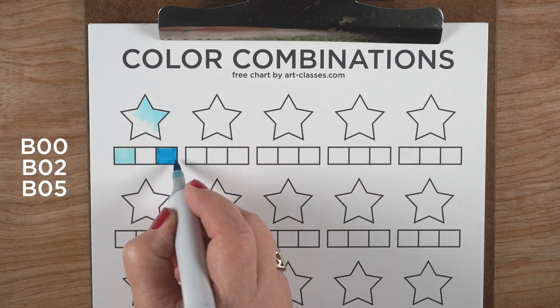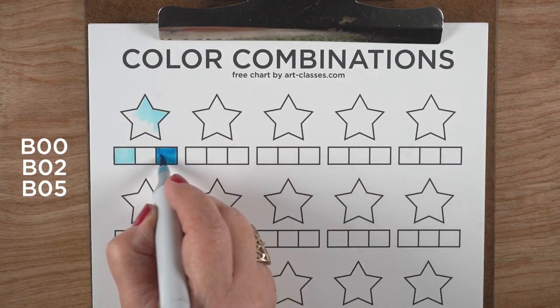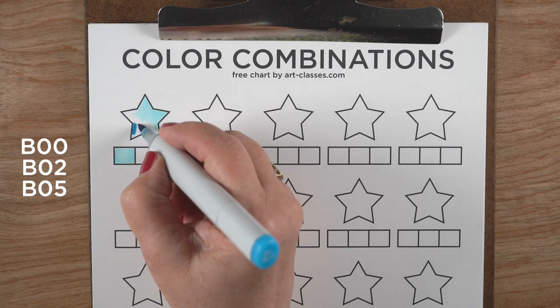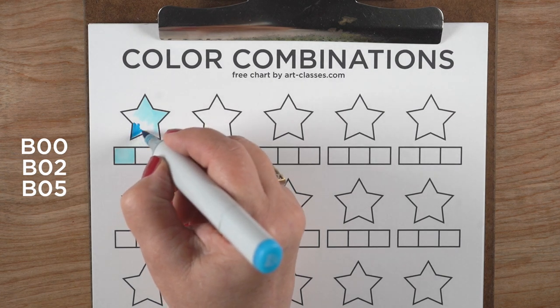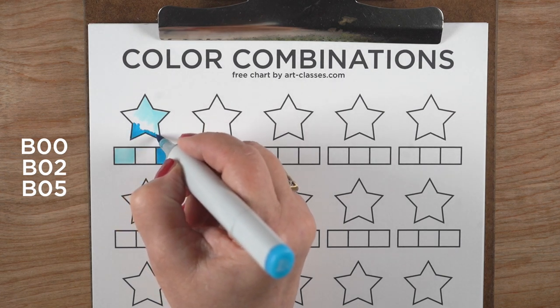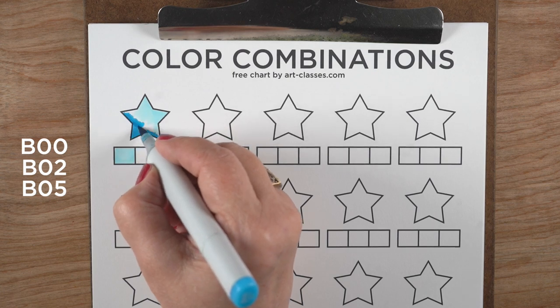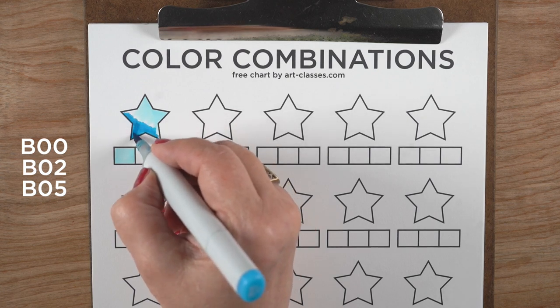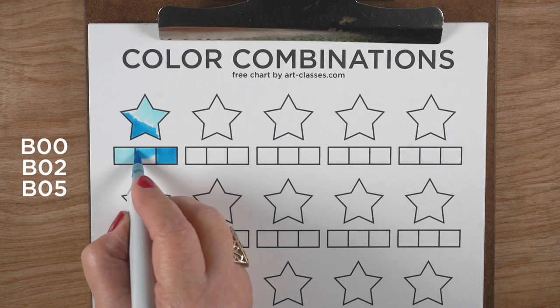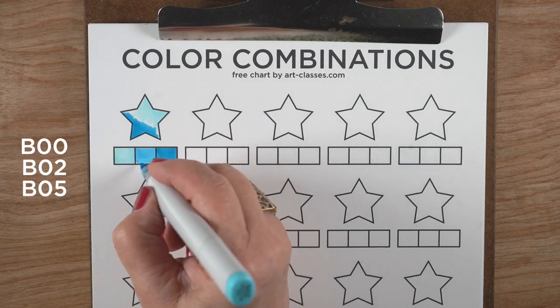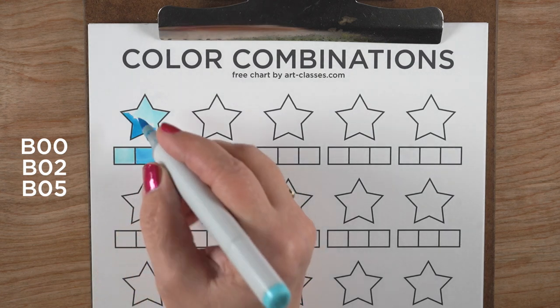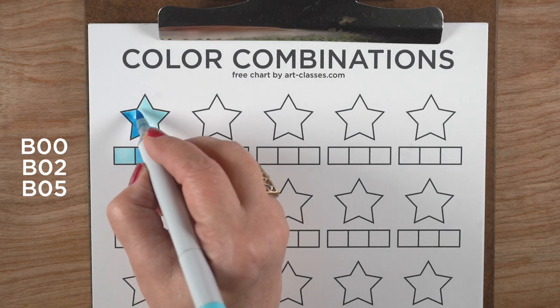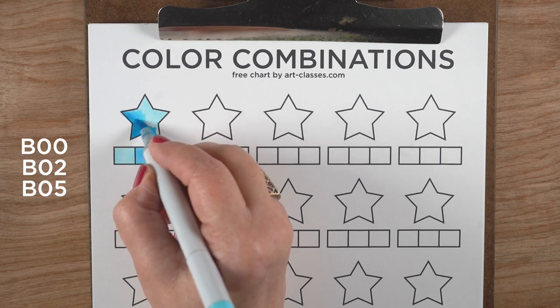I want to show you the Copic numbering system and how it plays into saturation. The first number is the saturation number. Zero means it's a highly saturated color. It doesn't mean light, it means intense, strong, bright color.